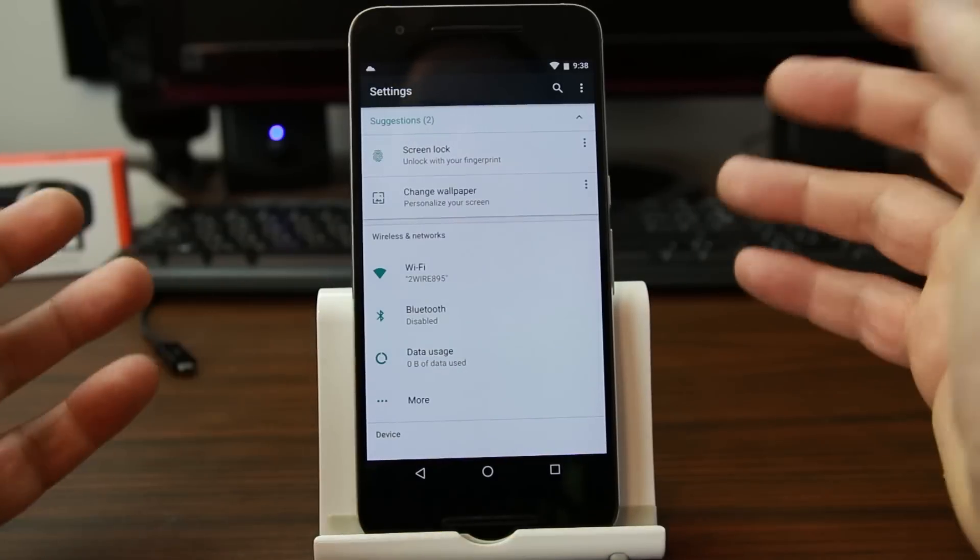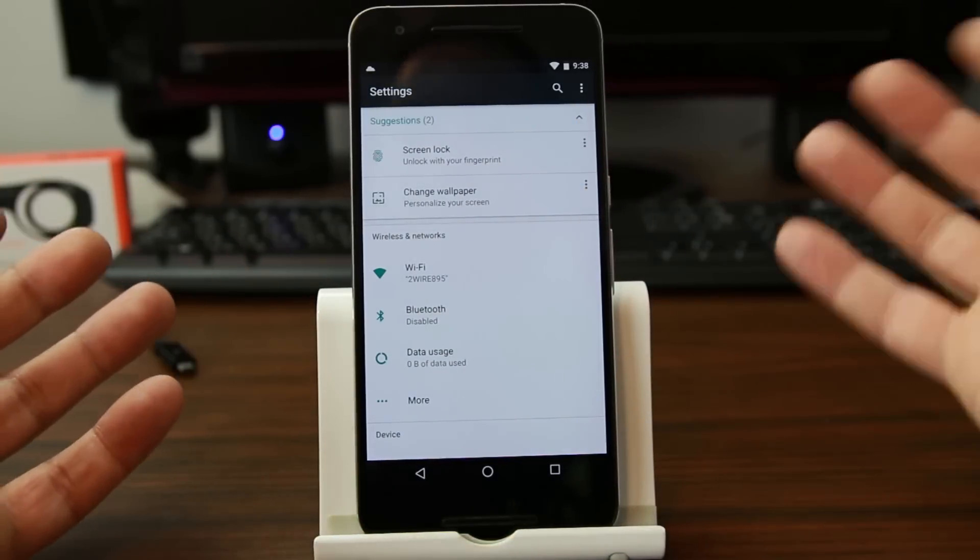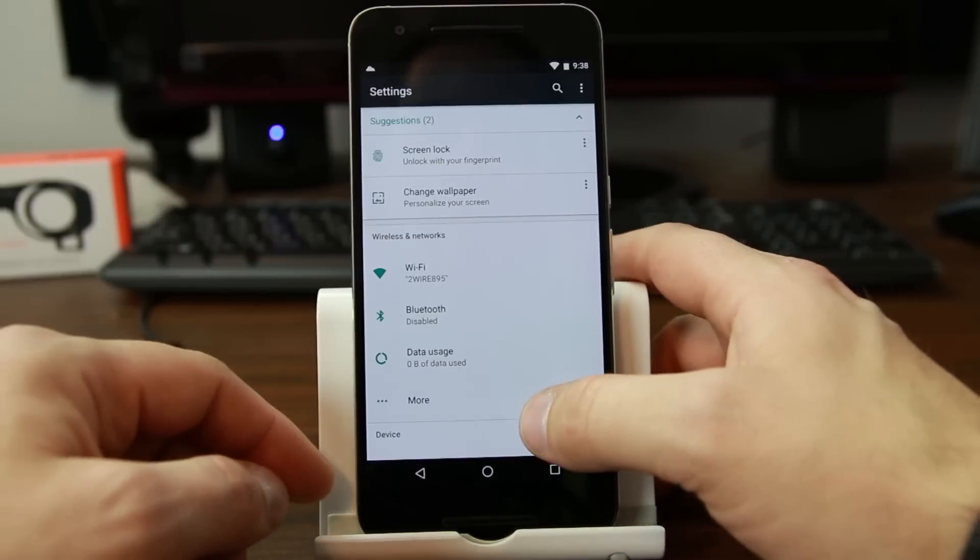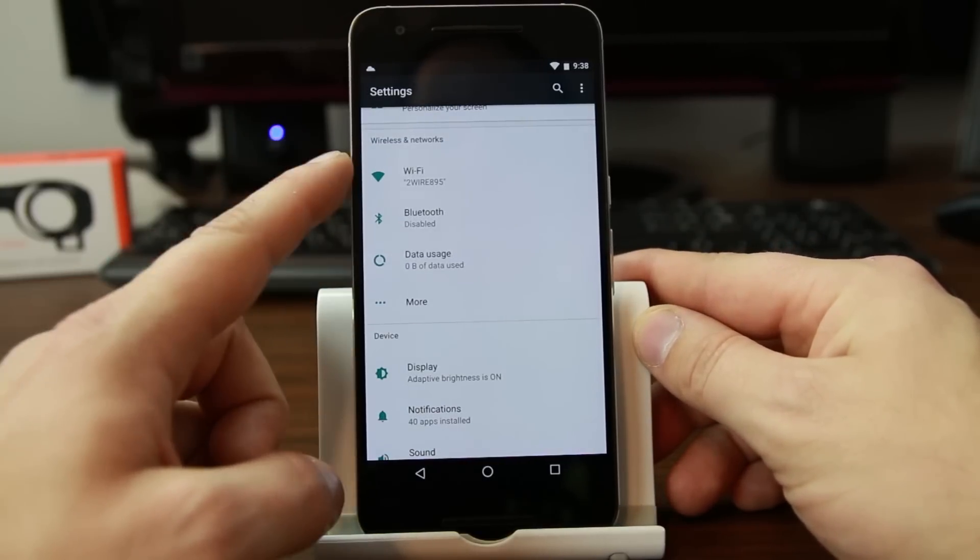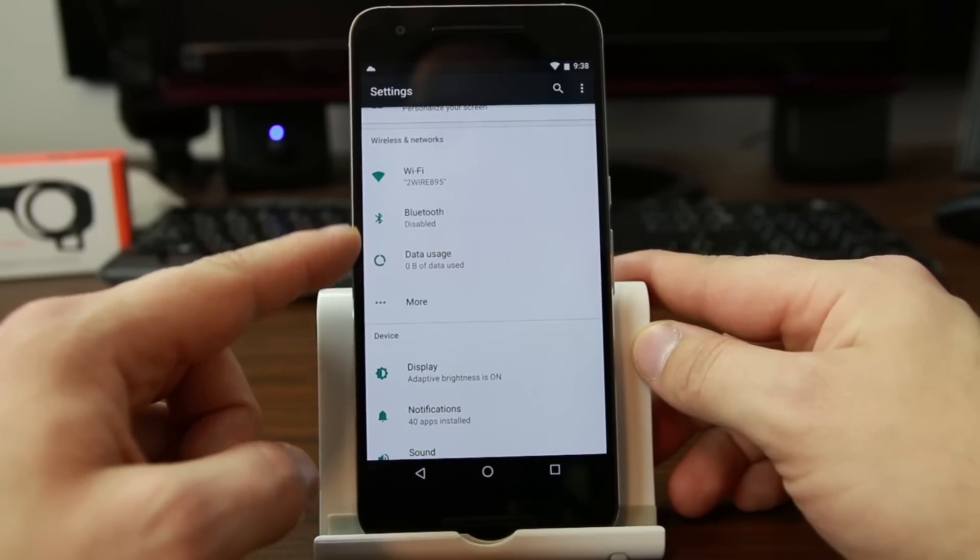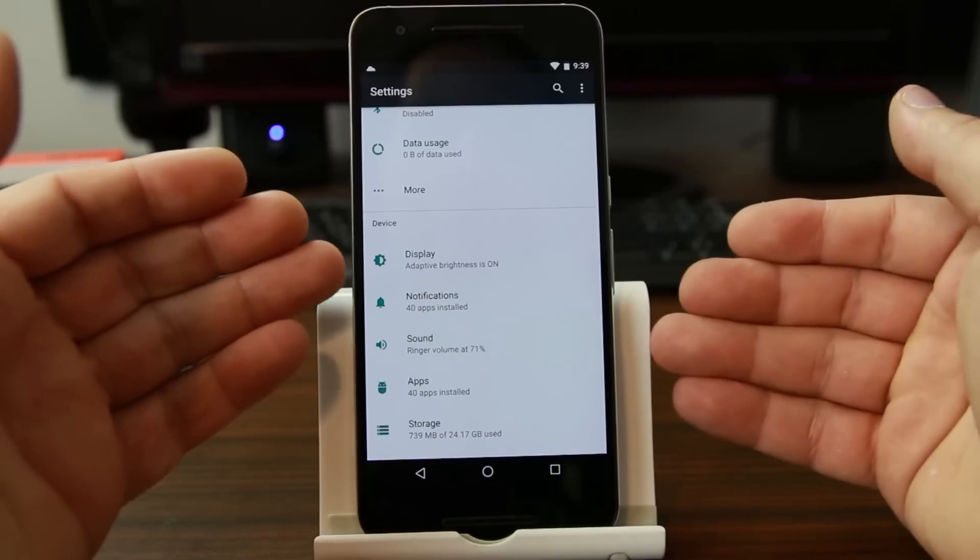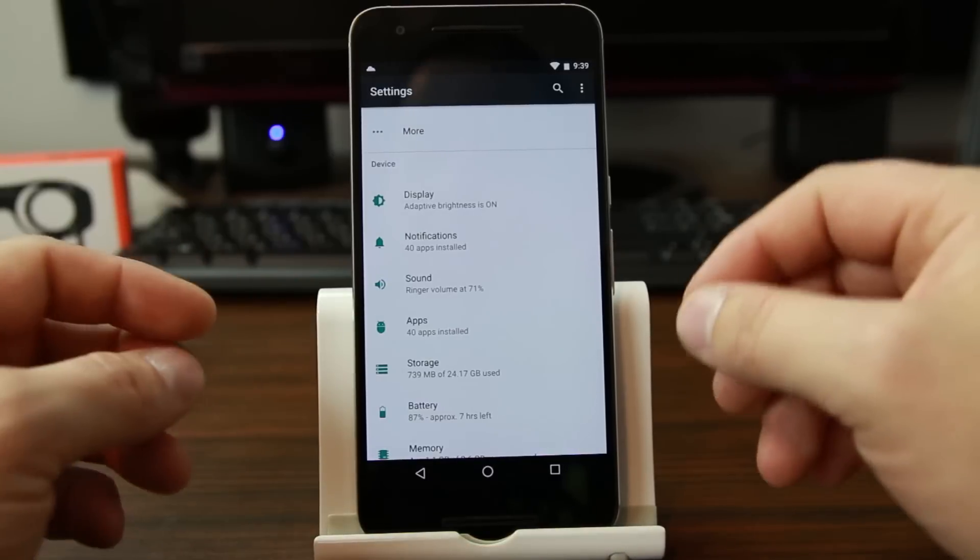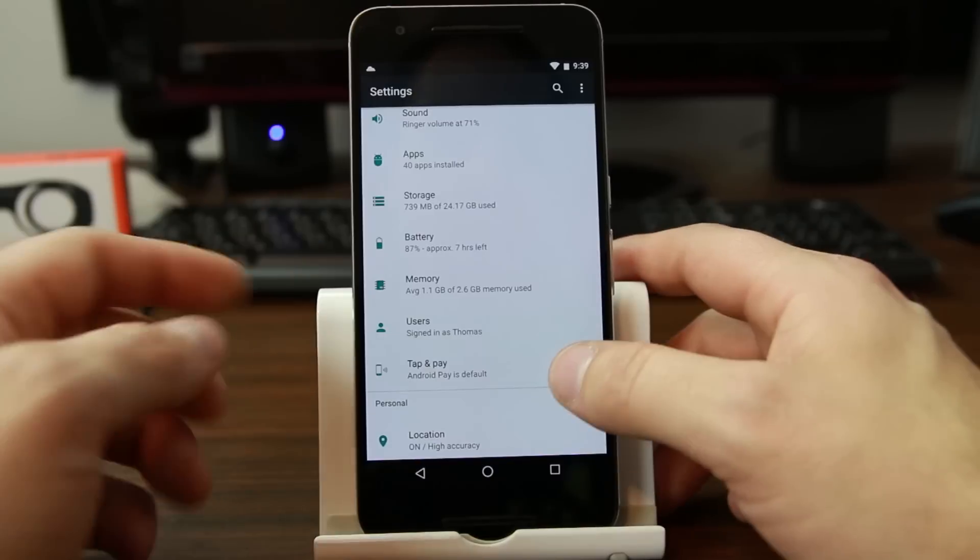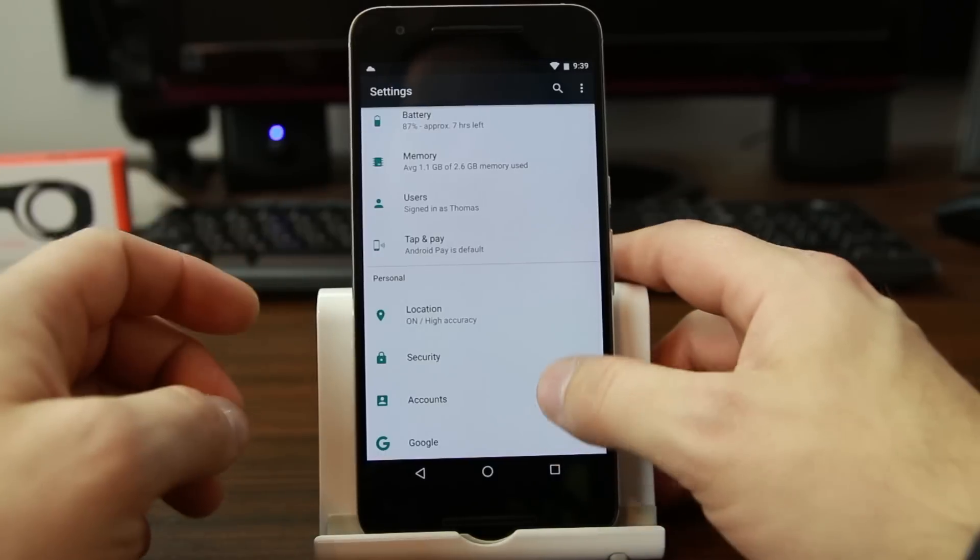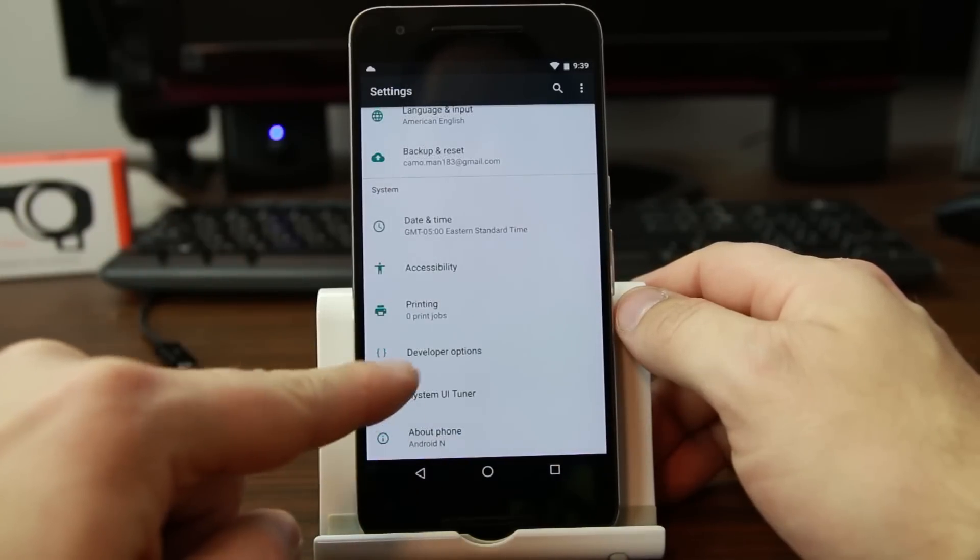The other thing you can see here, since we're in settings, is you have some different suggestions. They tell you you should probably set up a lock screen with your fingerprint or change your wallpaper. Personalize your stuff. The other thing that's really neat is you'll see this on all these icons. It gives you information about the icons. So it tells you what Wi-Fi you're connected to. Is your Bluetooth disabled? How much data usage you've used? It tells you right here, adaptive brightness is on. 40 apps installed. I love that without digging in and looking at it, it tells you information about your device. Free space, battery, memory. I mean, there, I'm the user. I mean, I love it. So that's really, really cool. All right. So besides that, we have developer options.